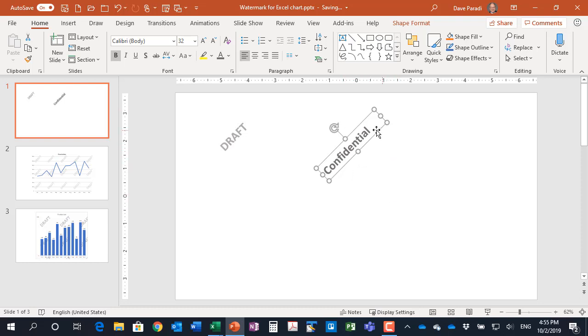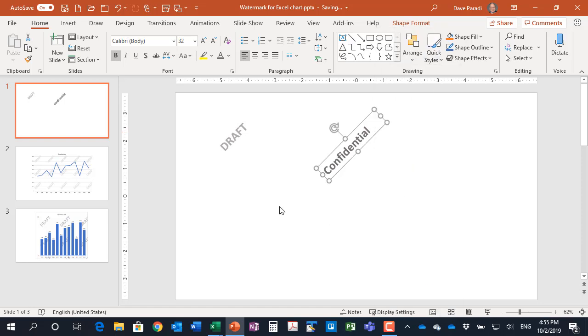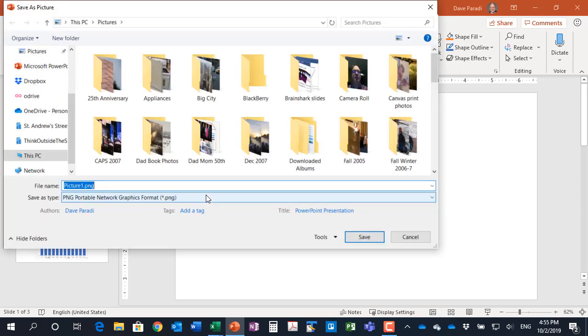And then what you do is you right click on that object and say save as picture. Now you're going to give it a name you can remember and put it in a folder you want.